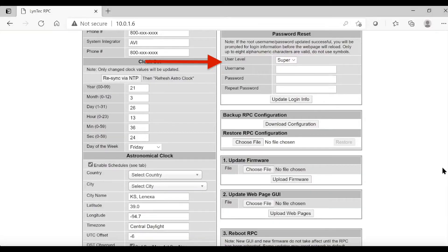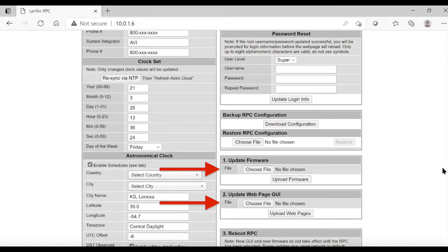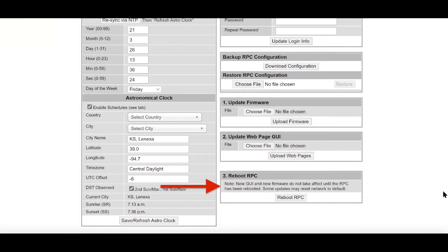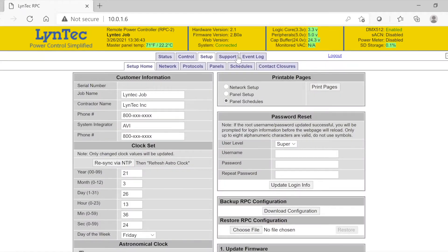The information on the right of the Setup Home page allows you to reset your password, update the firmware or web page, or reboot the RPC controller. Next, we will review options under the Network tab.